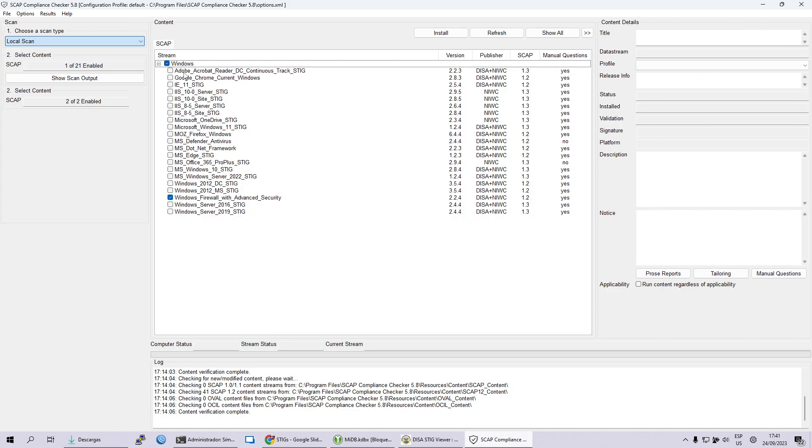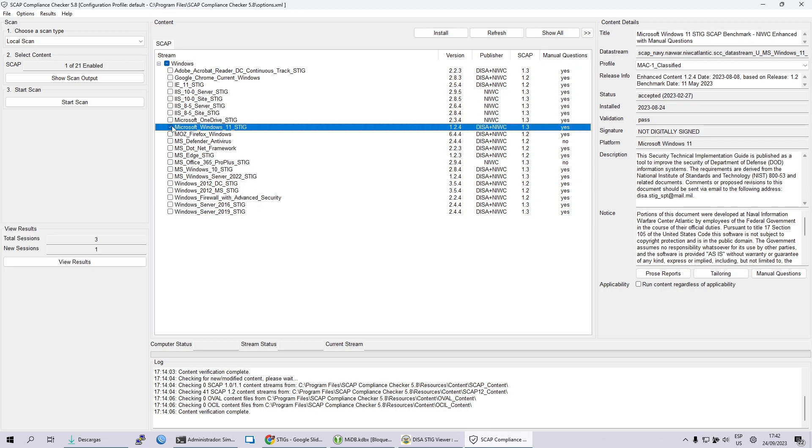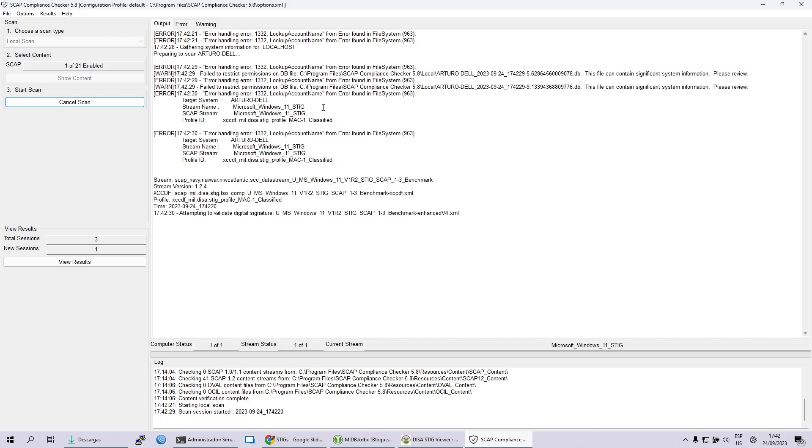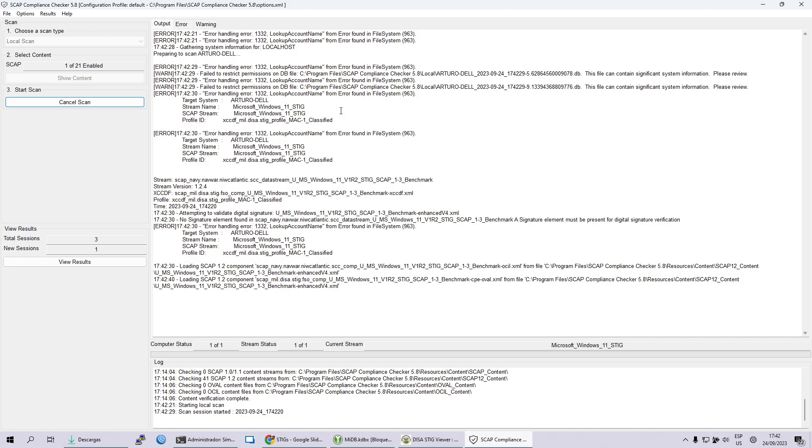Pero bueno, mandémoslo contra mi compu a ver qué pasa. Yo por ejemplo en mi compu, acá yo tengo Windows 11, me pueden pegar en los comentarios, yo trabajo con Windows. Así que le vamos a pasar el STIG de Windows 11. Está todo en orden, te va a pedir derecho de administrador por supuesto, creería que lo estoy ejecutando como administrador, y vamos a ver a escanear. Está elaborando, me tiró un errorcito pero ahí está arrancando.